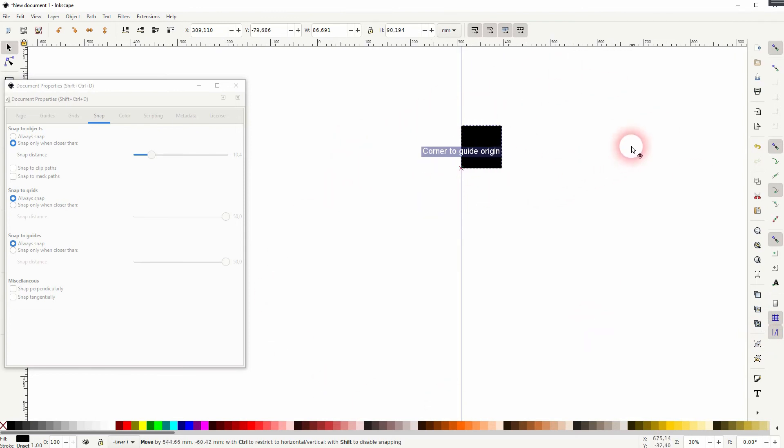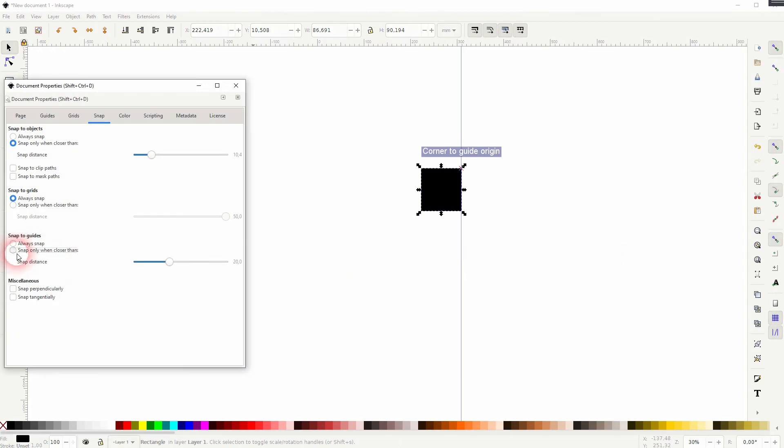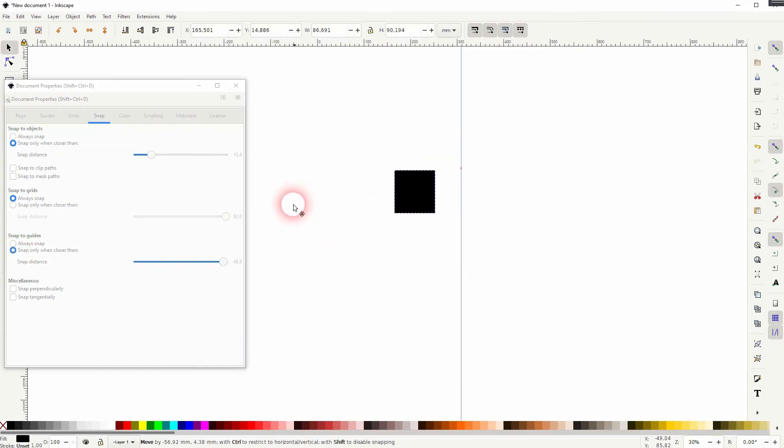And with the slider, you can once again set the distance where it starts snapping. Don't make it too small here either.